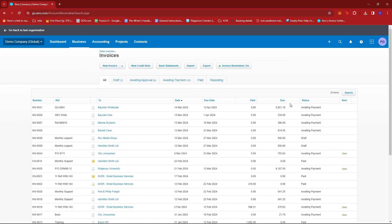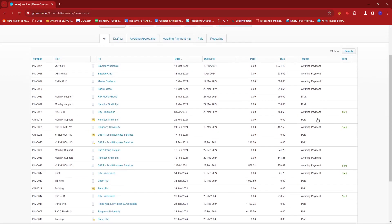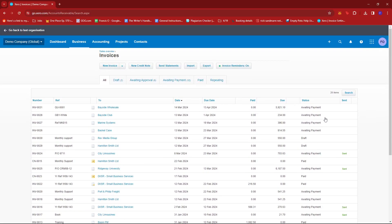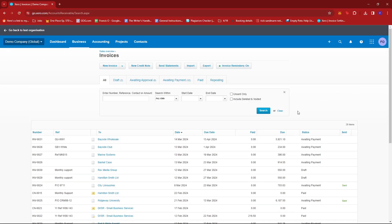Now what you'd notice is that you don't see the voided invoices. So to see the voided invoices, you're going to have to click on the Search button right here and then tick the box right here which says Include Deleted and Voided.